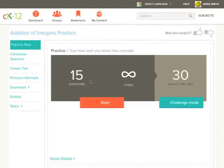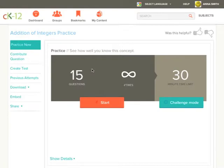In the new practice modality you will see the number of questions included which in this case is 15 and the number of attempts that you can do which is infinite for this one.